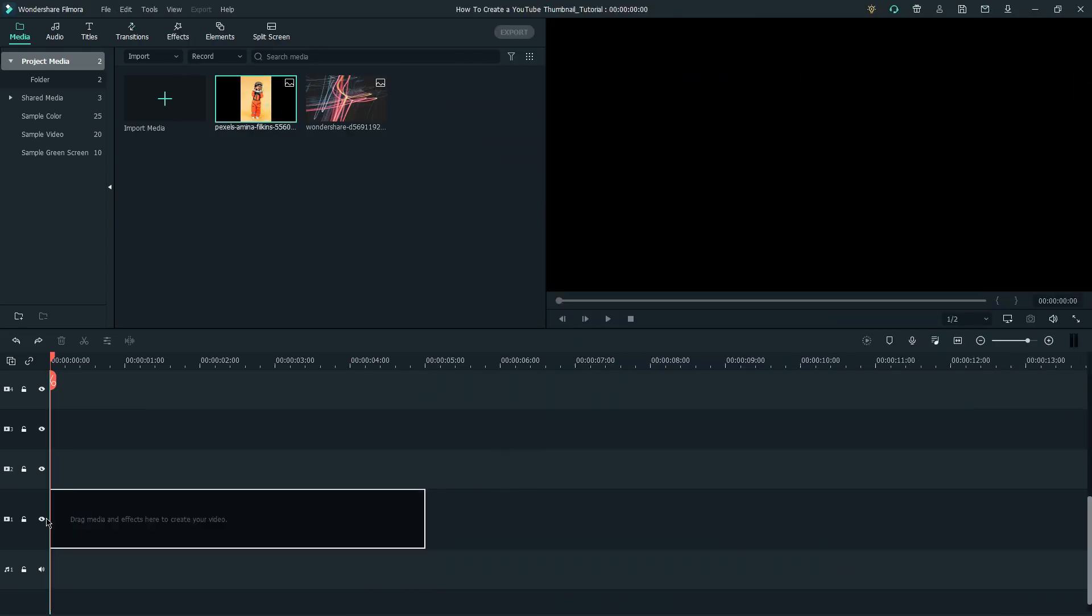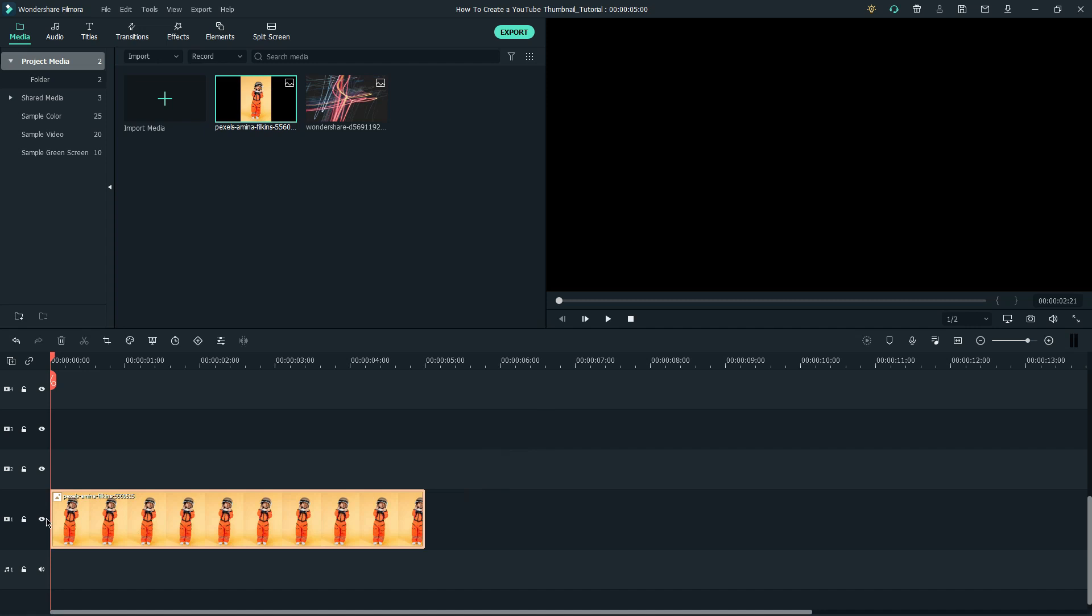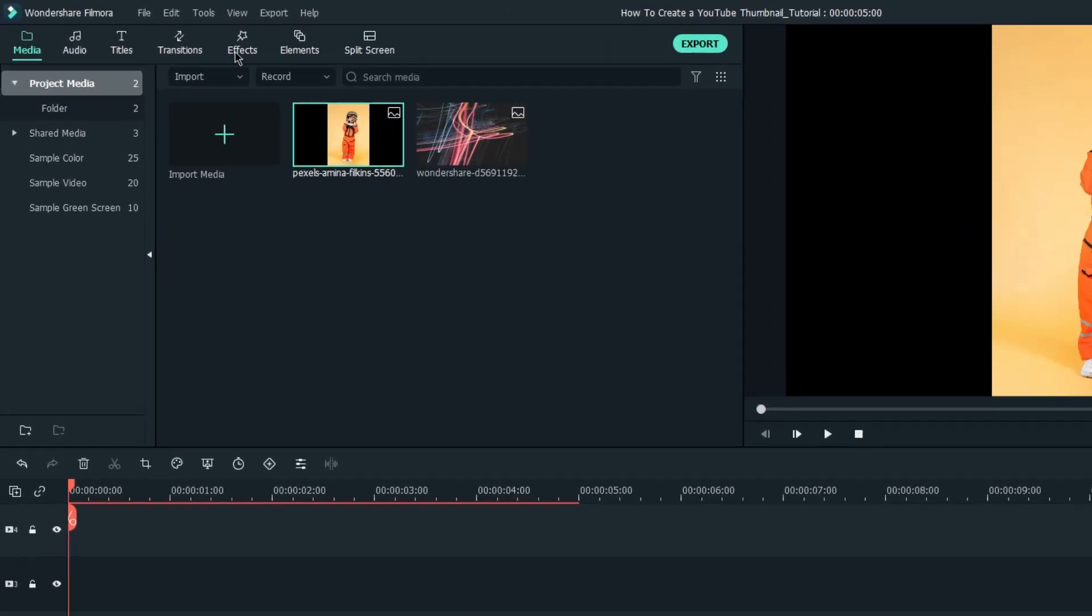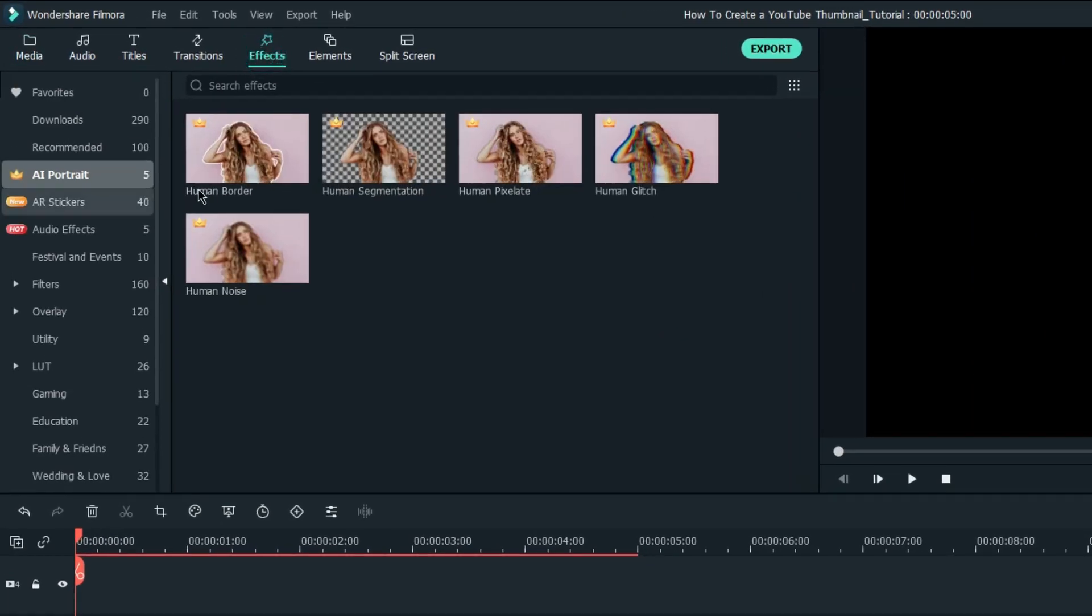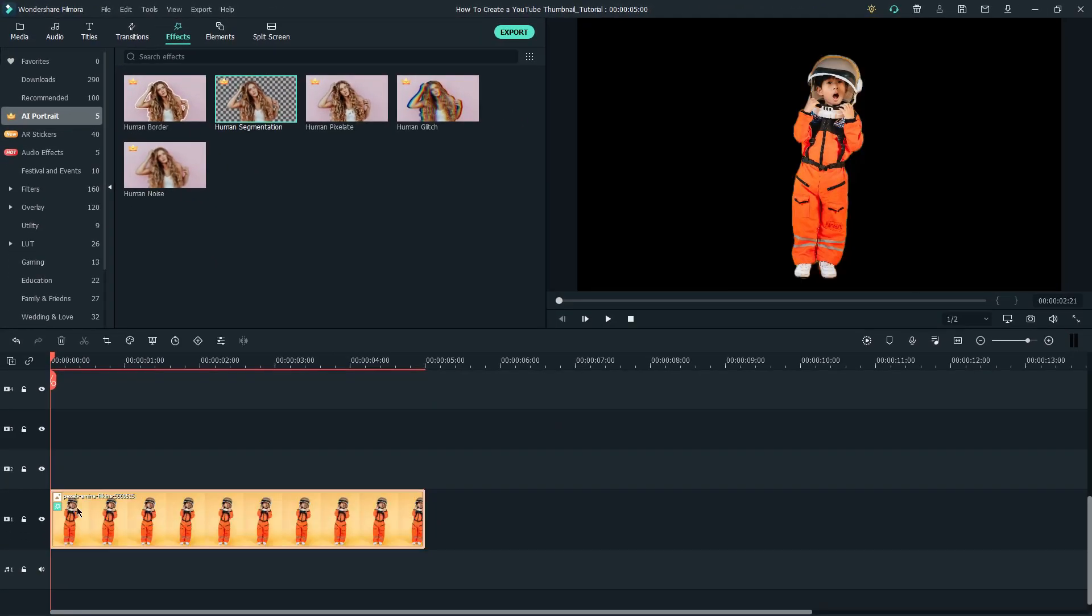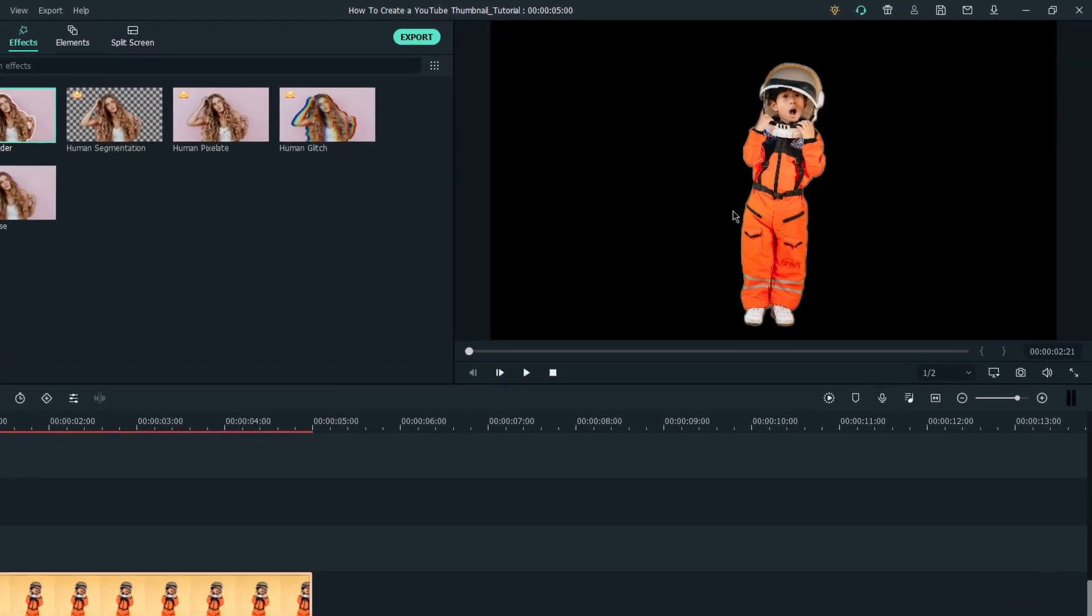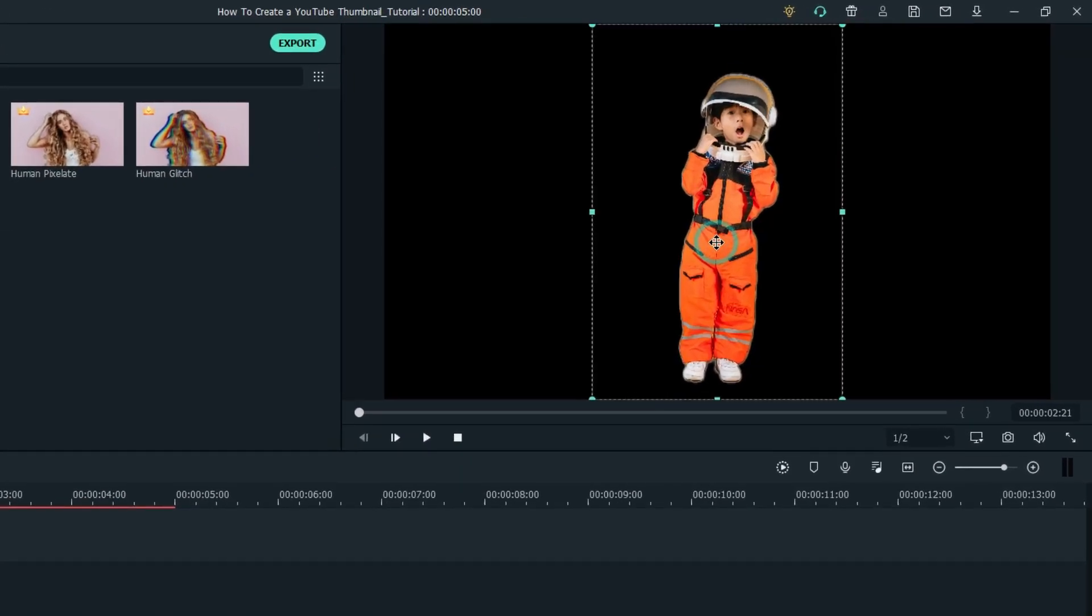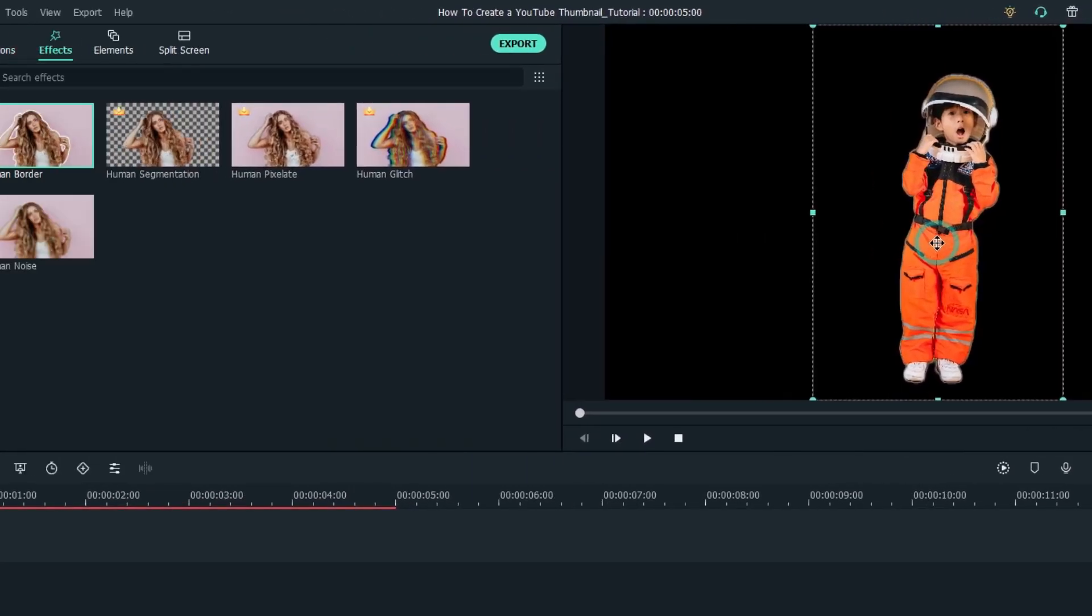drag the photo of yourself into the timeline and look for AI Portrait option from the Effects panel. Drag the Human Segmentation effect to your clip and then Human Border next. Now, you can see the subject has been selected and the background has been removed.